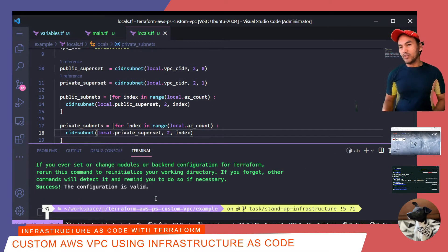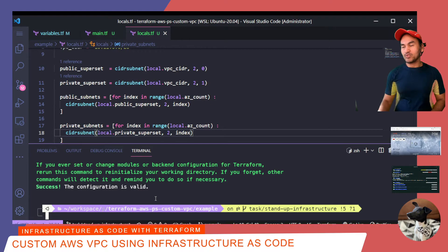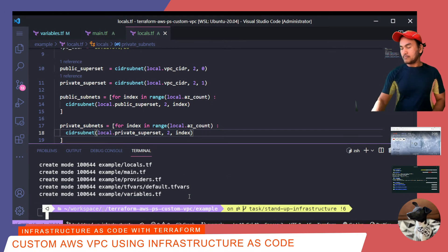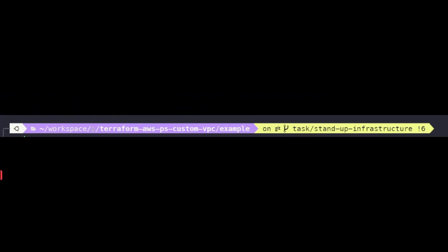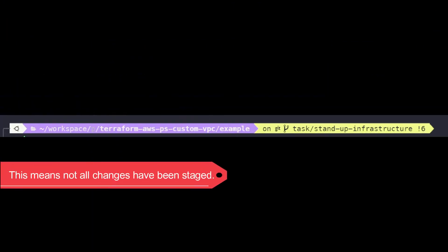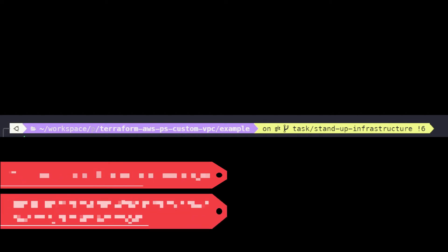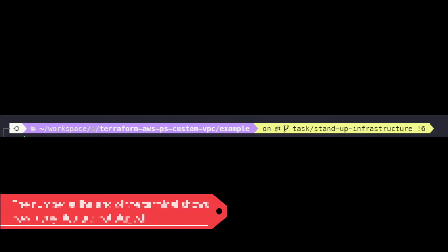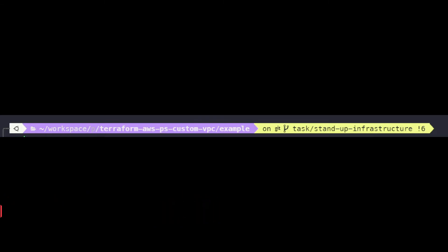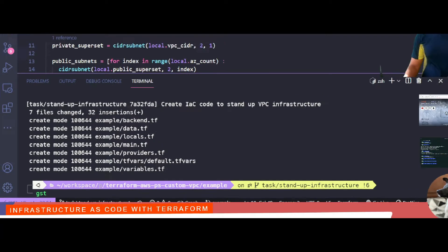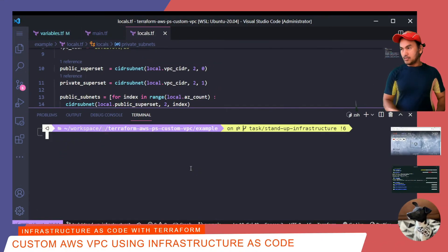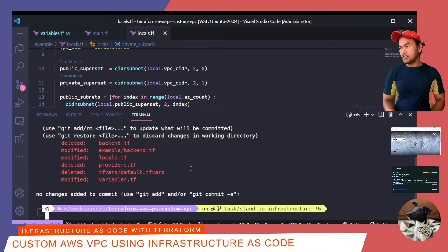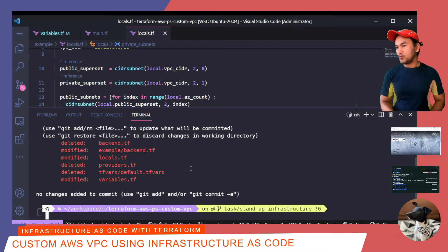Before we continue doing anything else, I'm going to commit my changes to the local repository. Notice that my terminal has not turned green, which is usually an indication that something is not right. And this is because I only committed the changes that I have done inside the example directory. I've also made some changes in the root of my repository. If I run git status, it shows me a number of files that need to be committed.